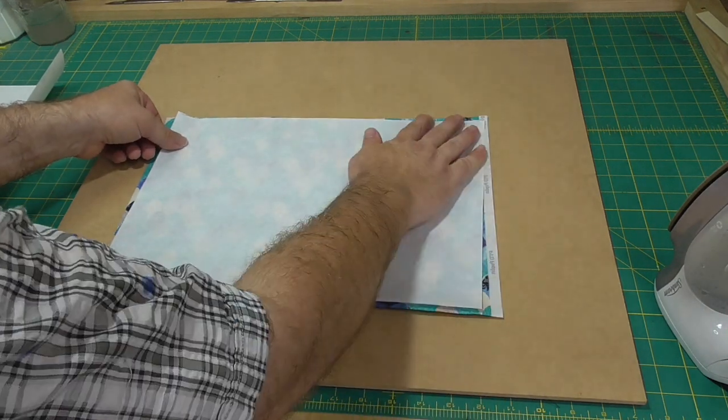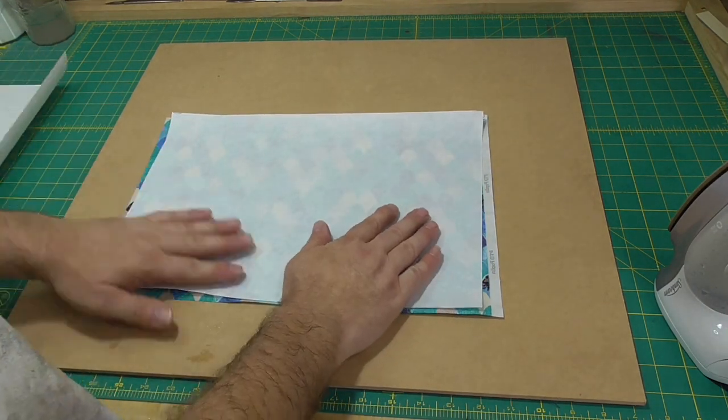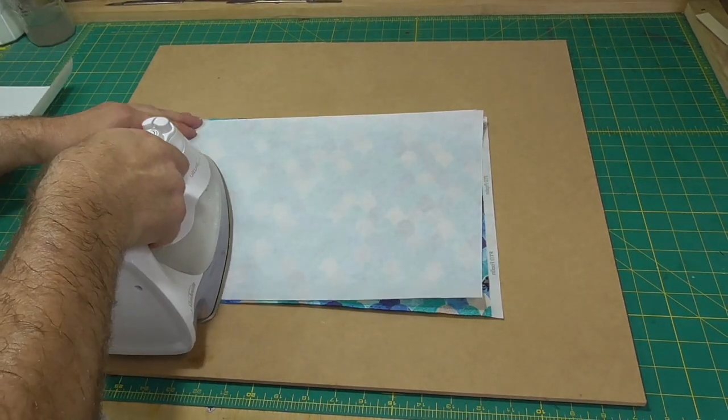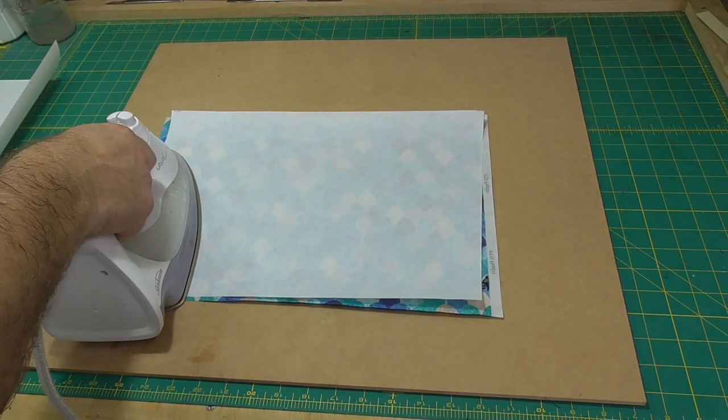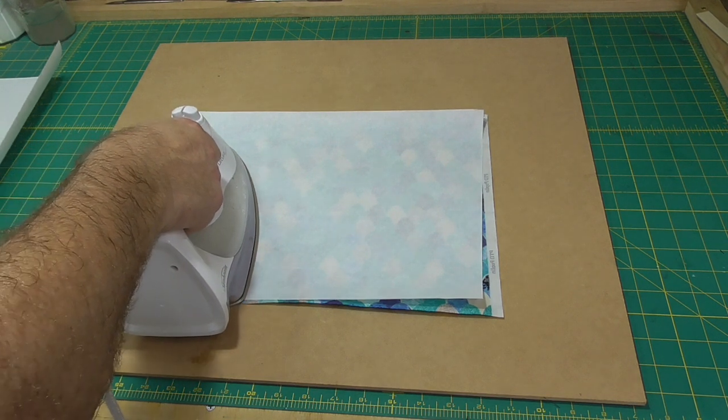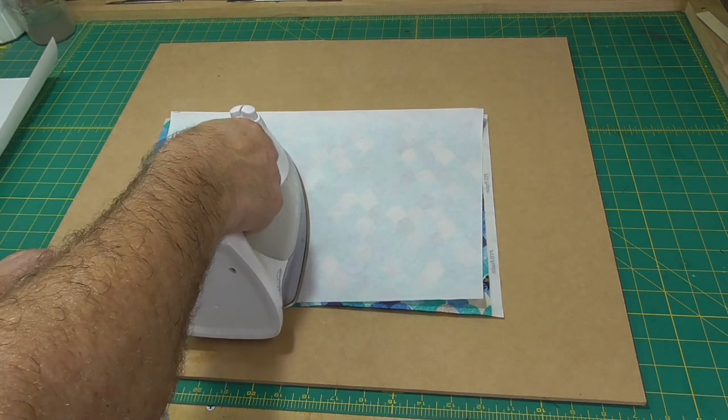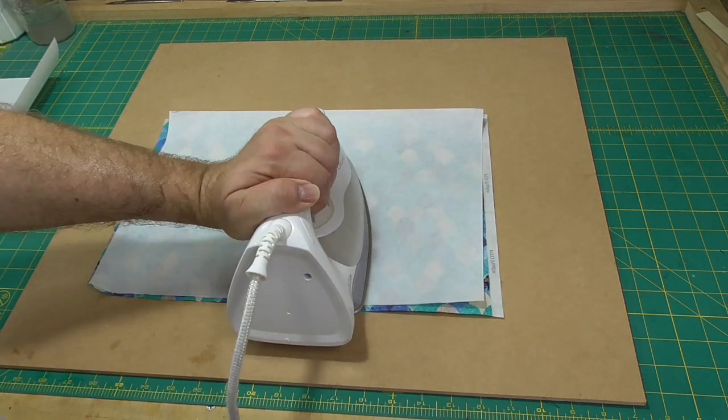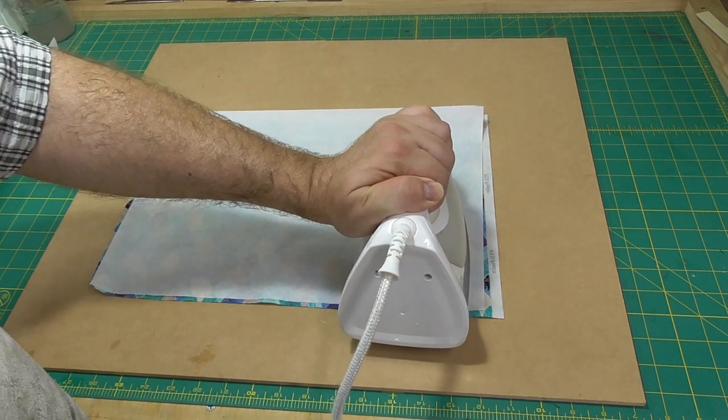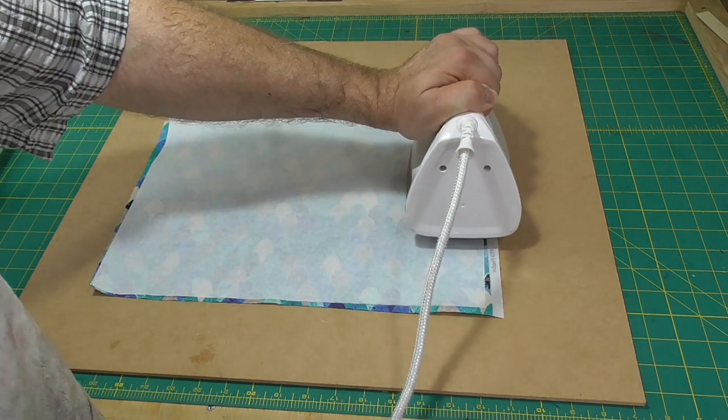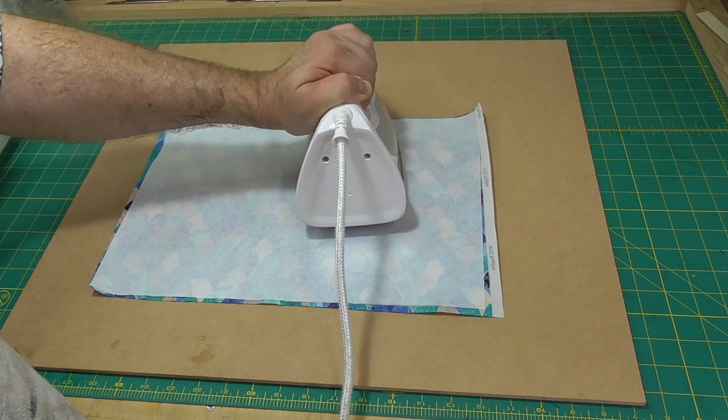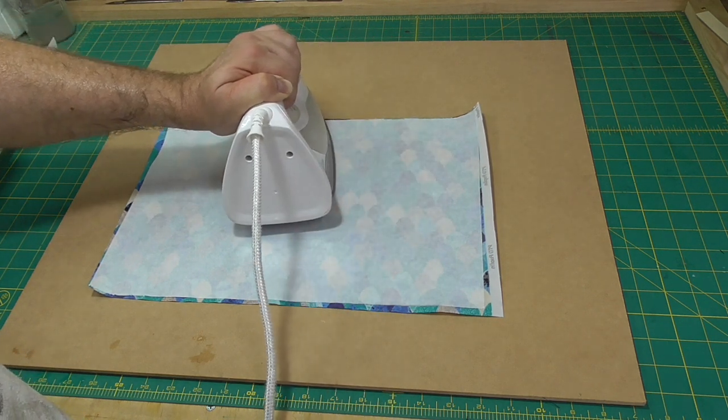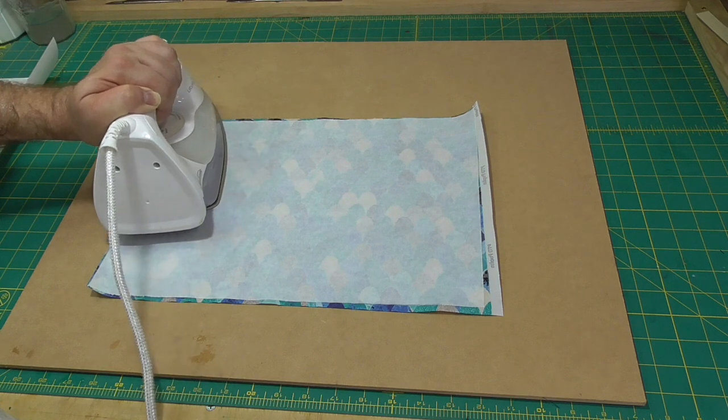Then I follow the instructions to apply the adhesive to the fabric. I use an ordinary clothes iron on medium heat and steam turned off. I place the heat and bond on the fabric with the adhesive side facing the fabric and the paper side uppermost. I iron on my workbench, but I don't want to melt my cutting mats, so I place a heavy board on the bench. Then I simply iron over the heat and bond, trying to follow the instructions to hold the iron over each section for about eight seconds.